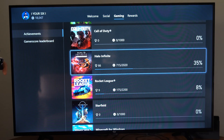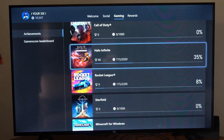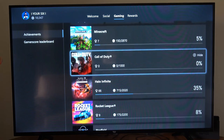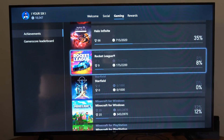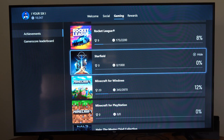Now choose the game you want to go ahead and view the gameplay hours for. So let's choose one of my more popular games — let's go to Starfield right here and select this.